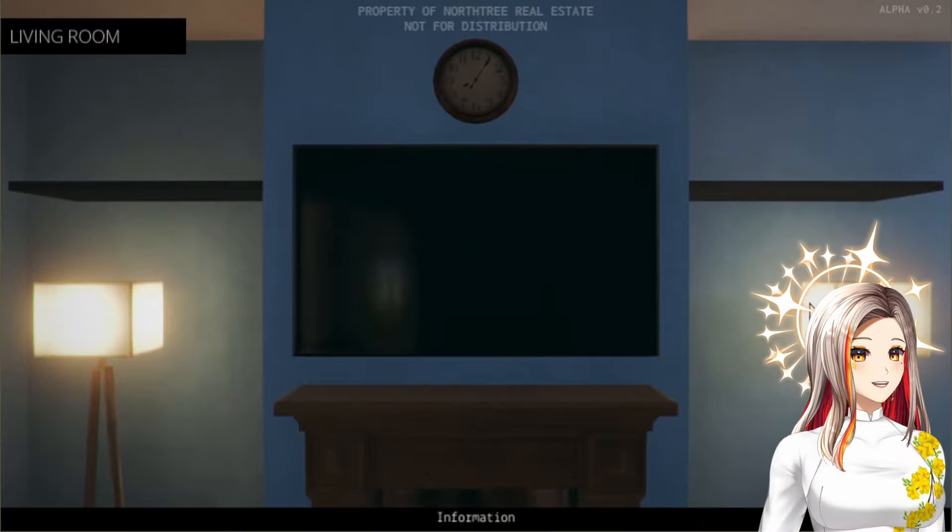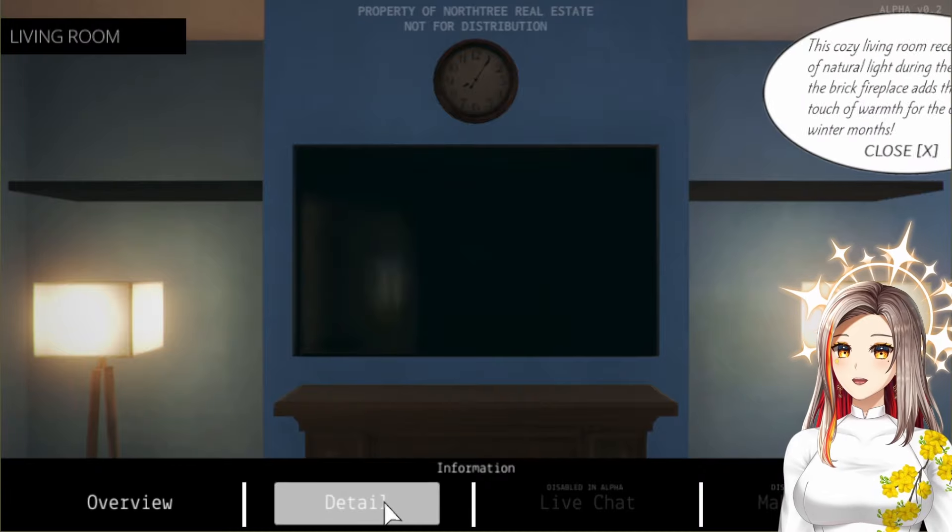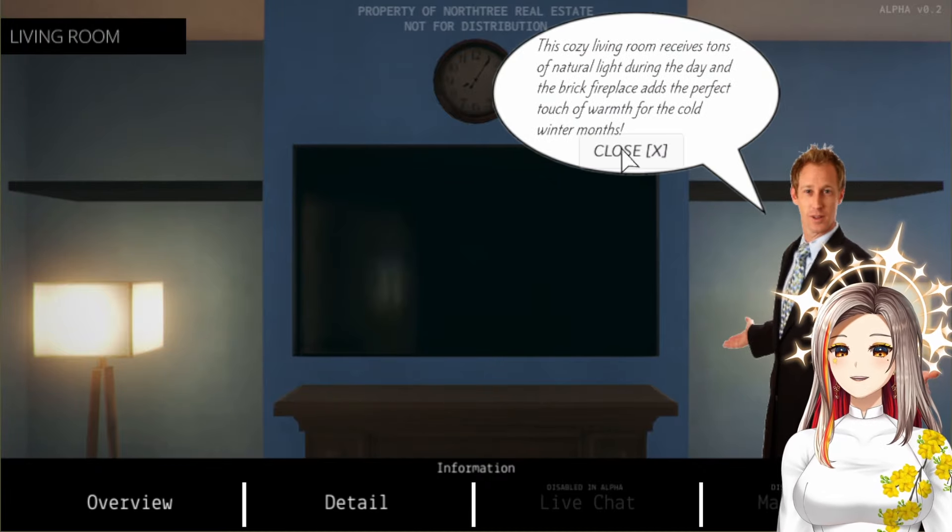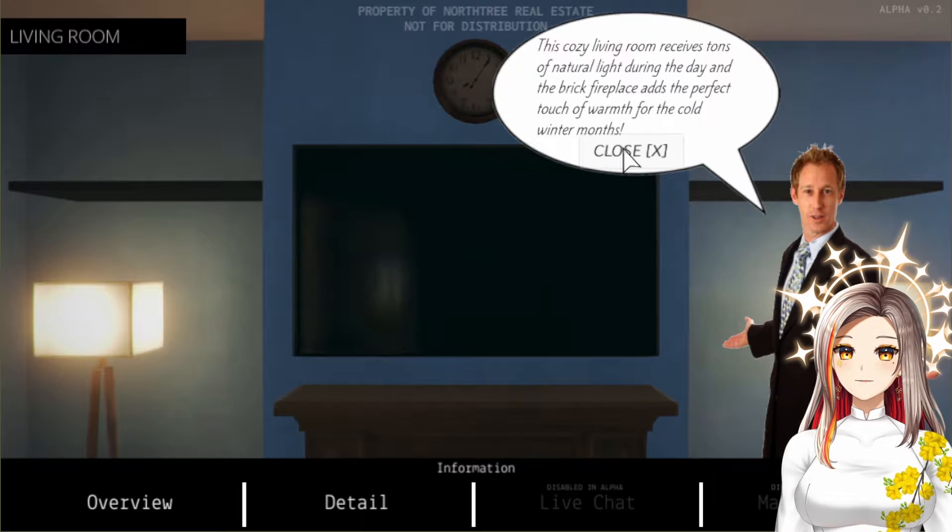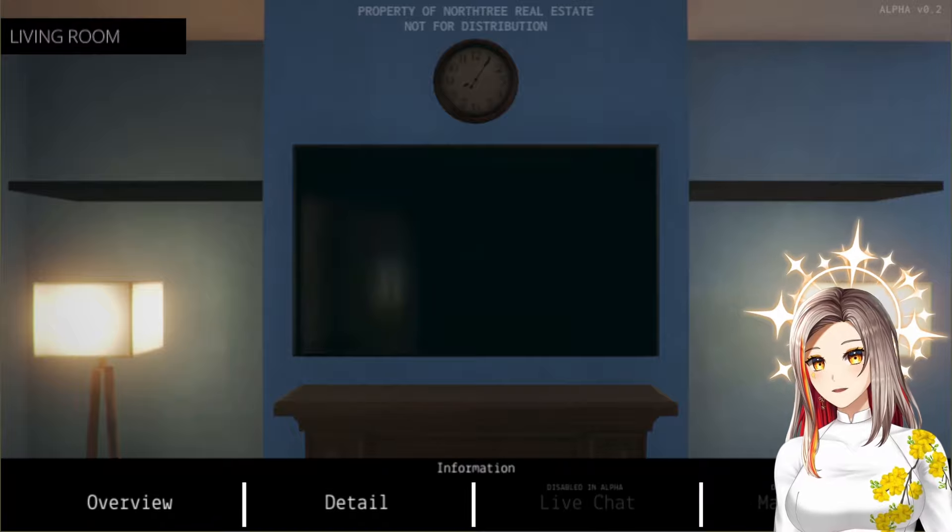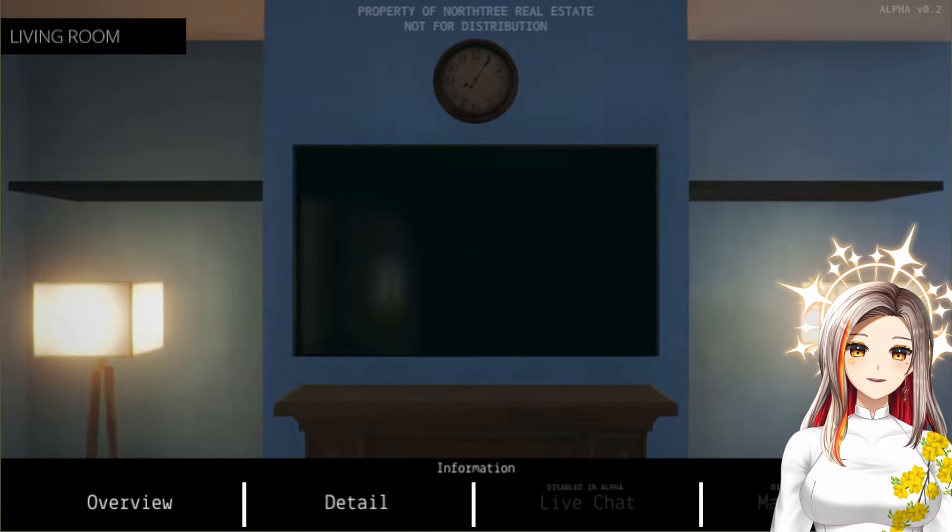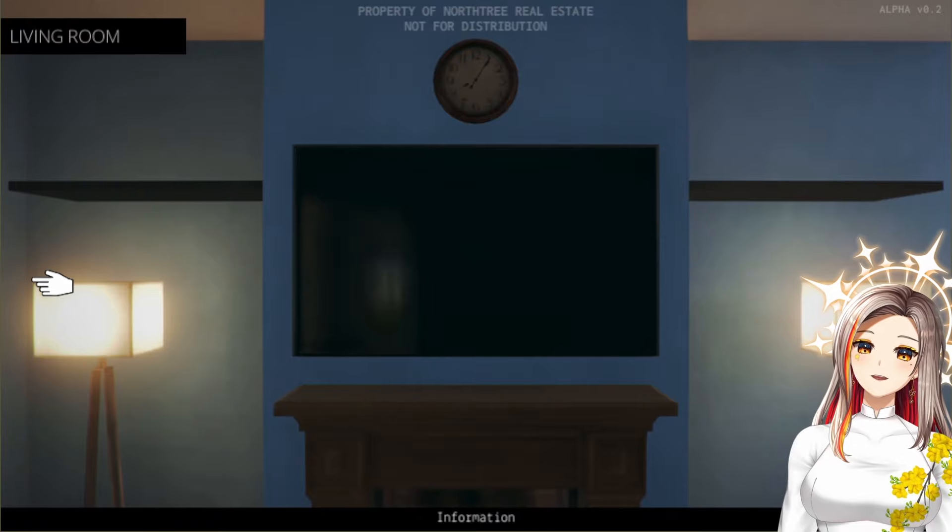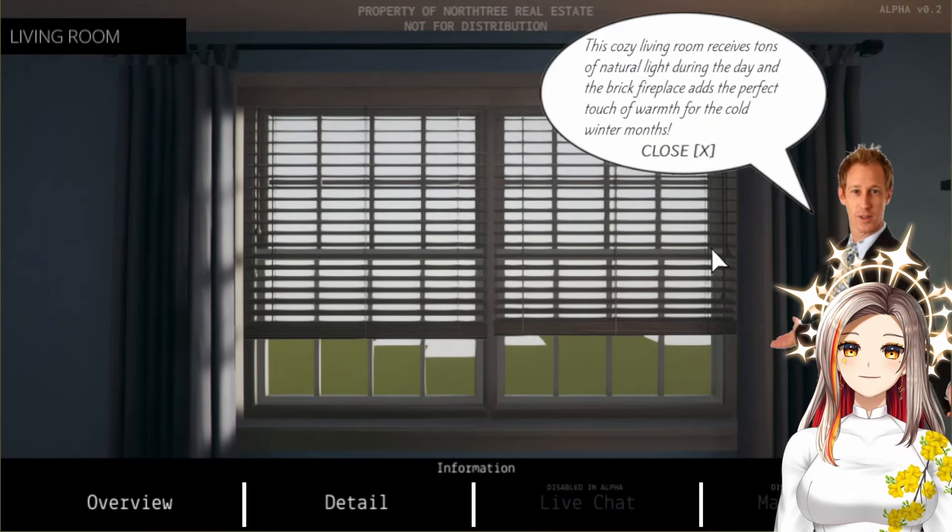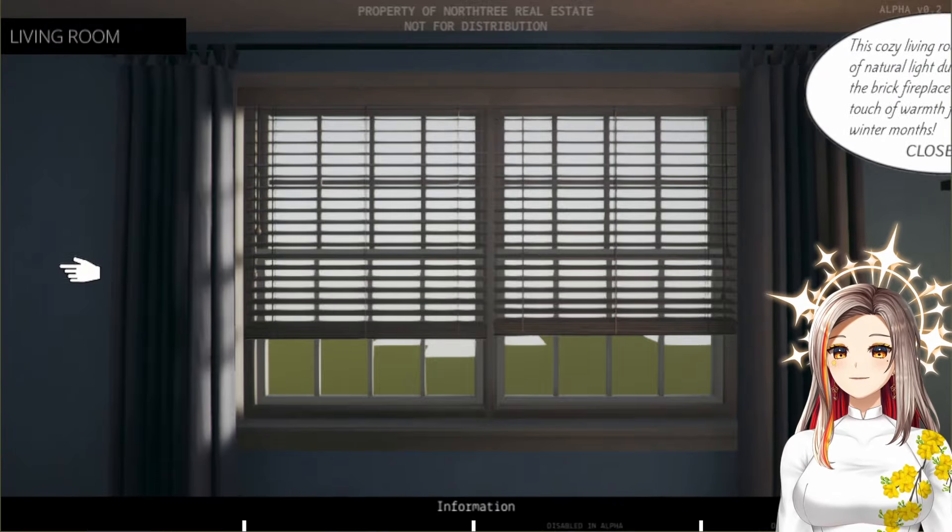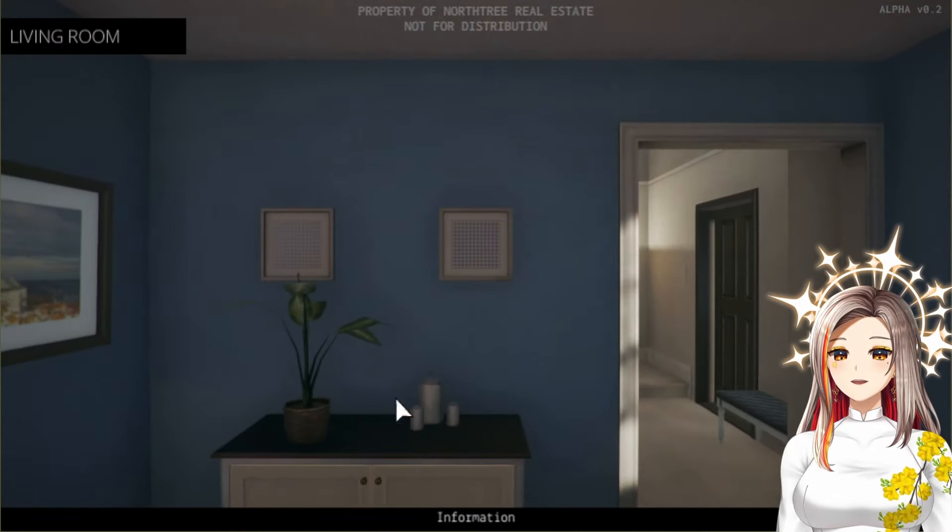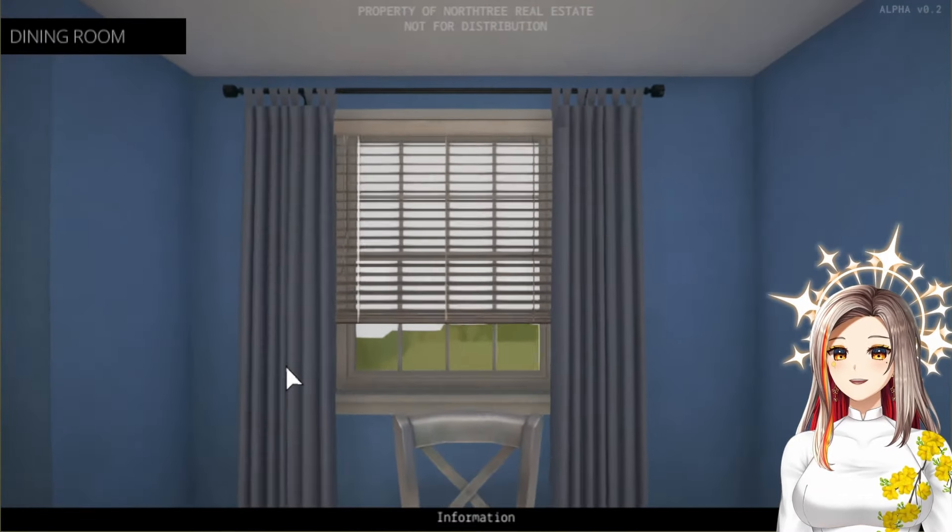Bro, I'm buying this. I don't care, I don't care the details, just give it to me. This cozy living room receives tons of natural light during the day and the brick fireplace adds a perfect touch of warmth for the cold winter months. Bro, I'll buy it now. Where is it? Make an offer - oh, disabled alpha. Live chat's disabled as well. What a shame, I would buy it. Give me some information.